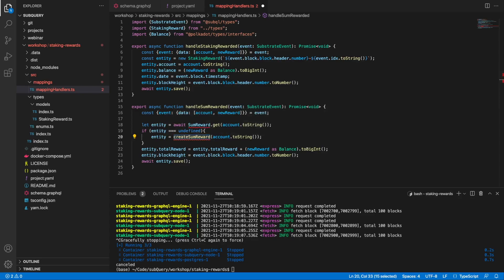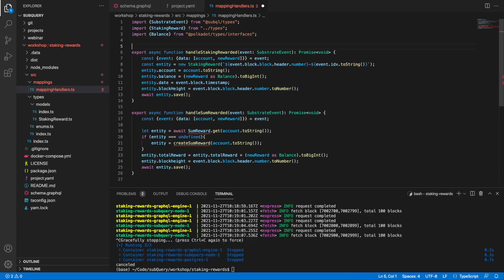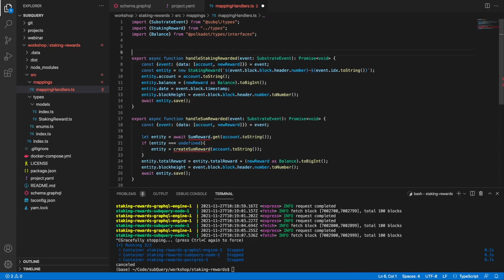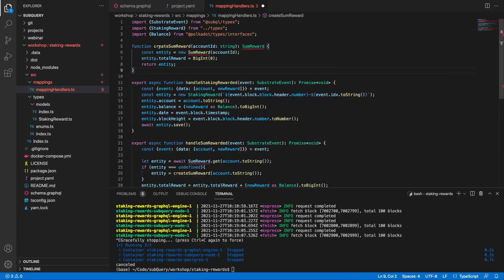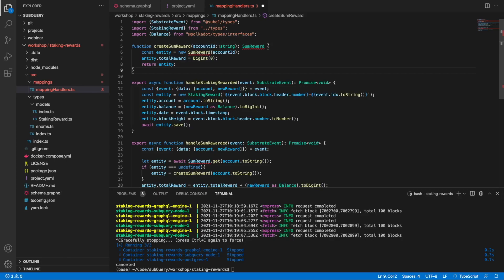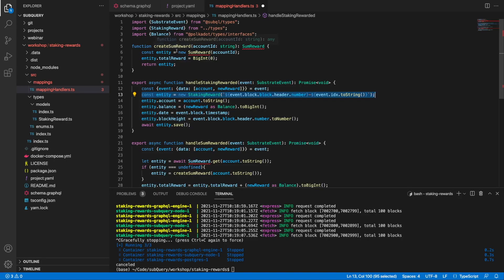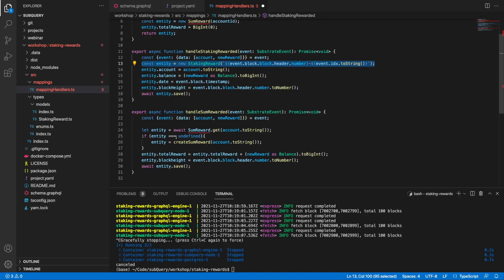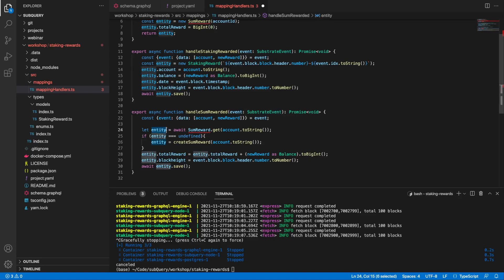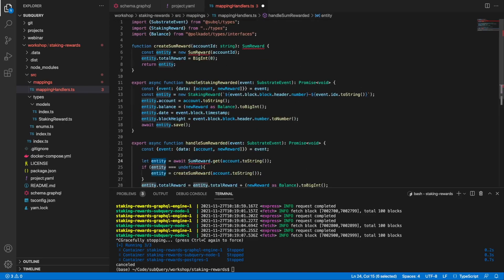Here I've got a helper function called createSumReward that accepts an account id and effectively creates a new instance of SumReward, then initializes the totalReward field to zero. It's very similar to what this line of code does but inside a function, and it will be executed if the entity returns an undefined value, which is exactly what we want.